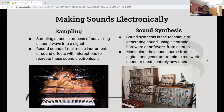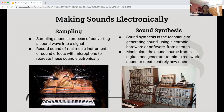So making sounds electronically — there are two main ways that electric keyboards produce sounds. The first is through sampling. Sampling sound is a process of converting a sound wave into a signal. What they basically do is record the sounds of real musical instruments or sound effects with a microphone to recreate these sounds electronically. You can see in this picture there are a lot of microphones recording a grand piano.